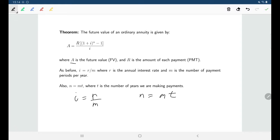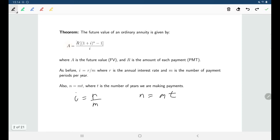So what we might be interested in is finding A — our future value — to know how much we'll have in the account after making payments of a certain size. Or we might be interested in R: if we want to have a particular future value, how much must our payments be?